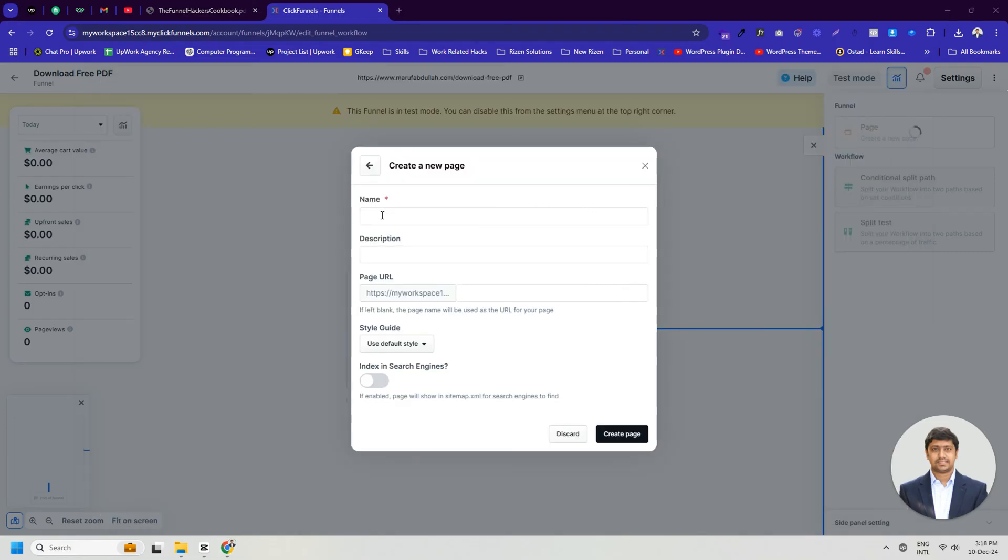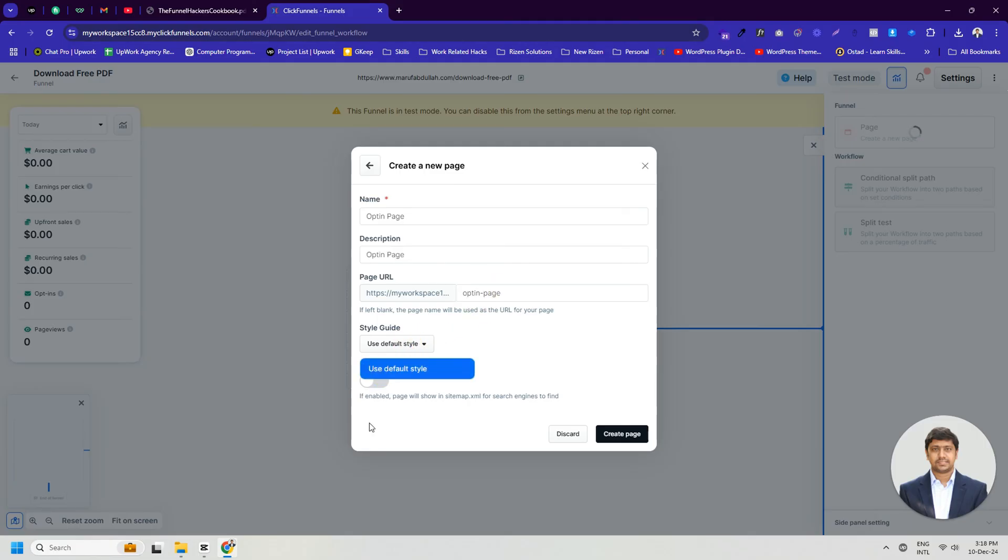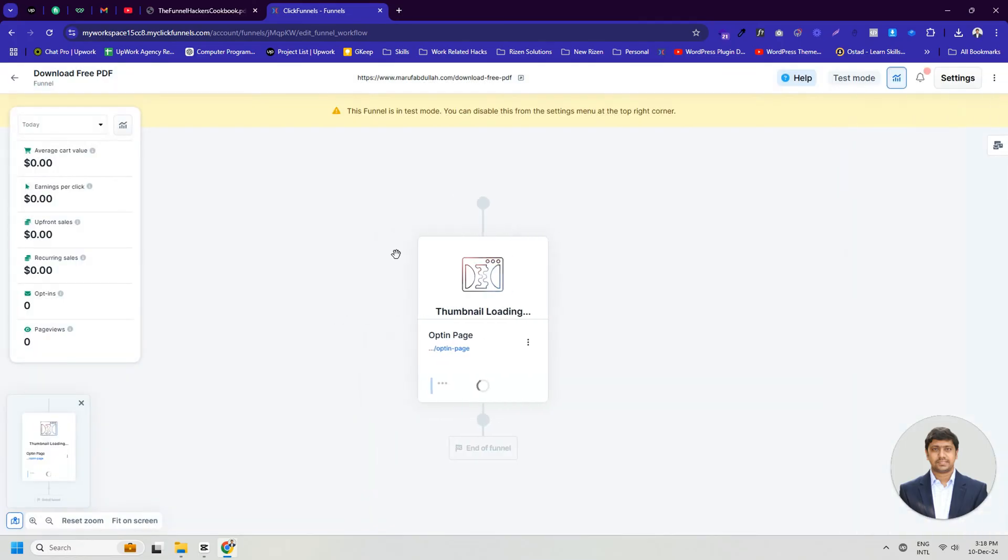We will enter the page or step name, description, page URL, style guide, and whether it will be indexed by search engines as needed, and then click the Create Page button. This information can be changed later, so if desired, you can proceed to the next step by just providing the page name. This is required.